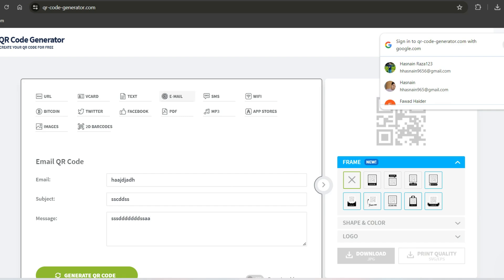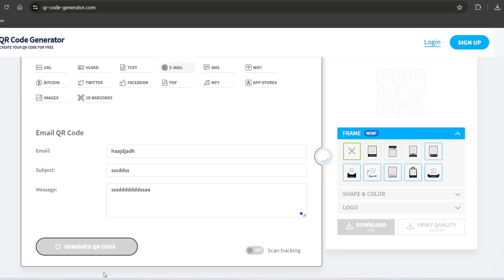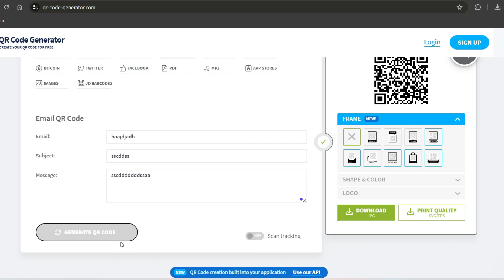Next, click on the button that says generate QR code. Your code will be created instantly.